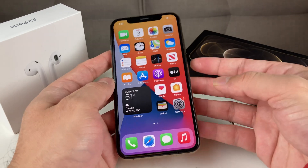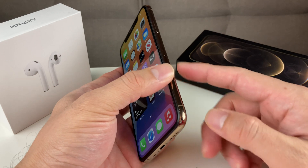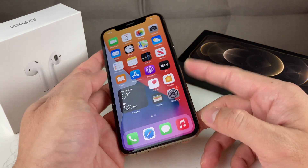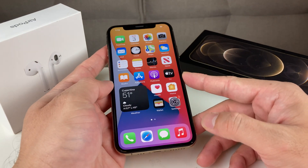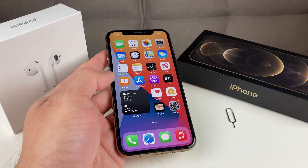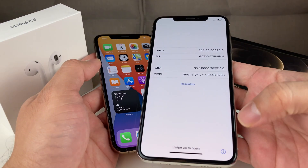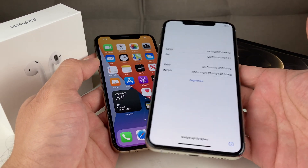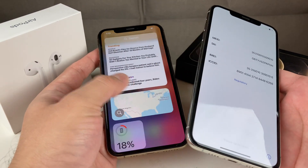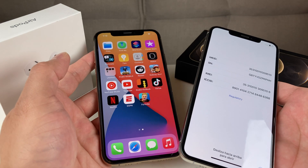So those are the multiple ways you can find your IMEI number: go through Settings, get it printed on the back if you have an older phone, pull it from the SIM card tray, or if the phone is reset, click the 'i' icon or use a tool like 3uTools.